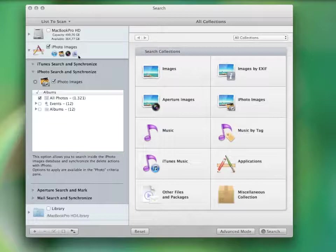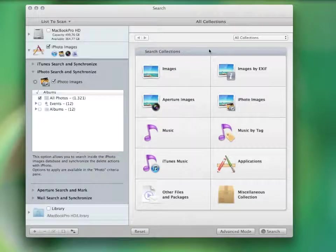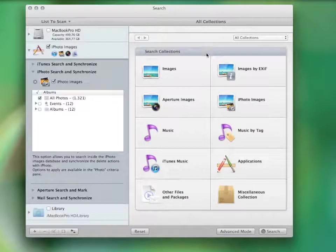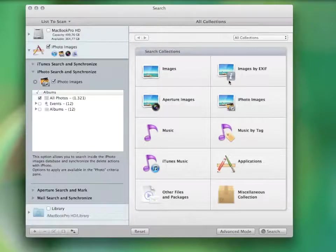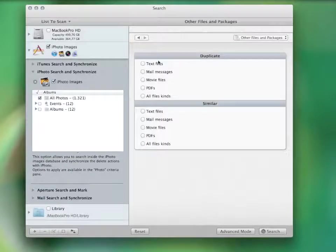Then, select the type of search. The searches are divided into 10 collections, depending upon their type. There is music, photos, applications, and there are also searches for emails, movies, and PDFs.